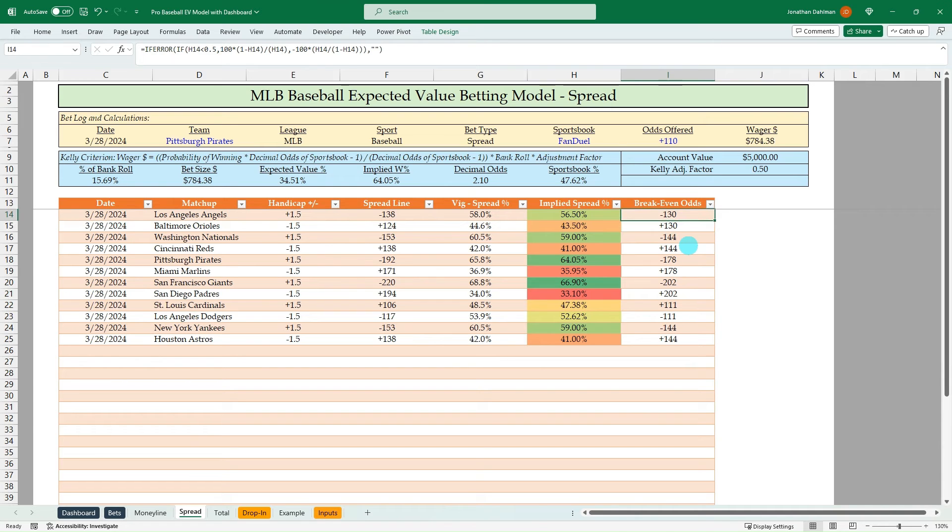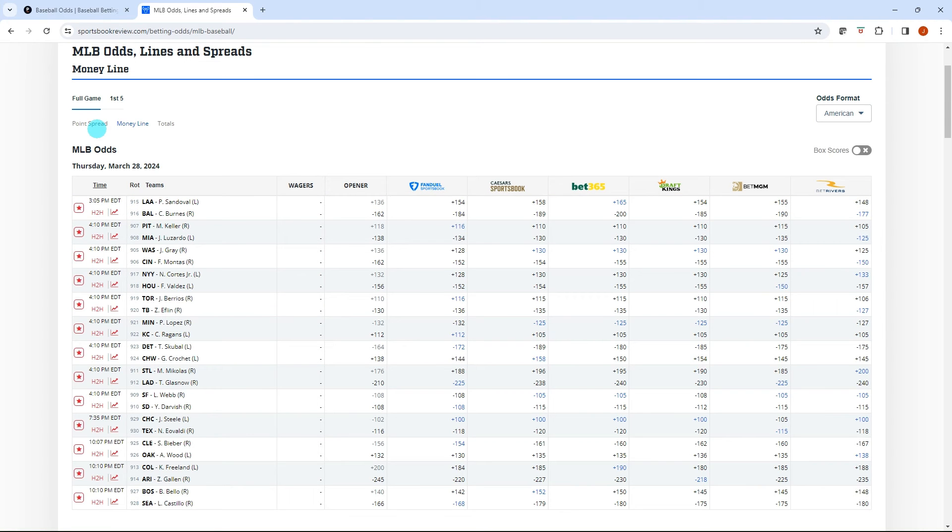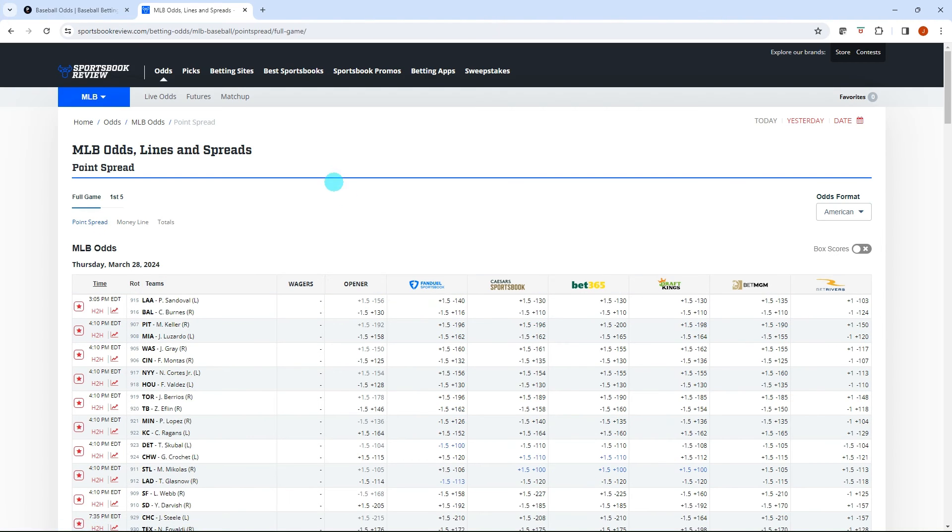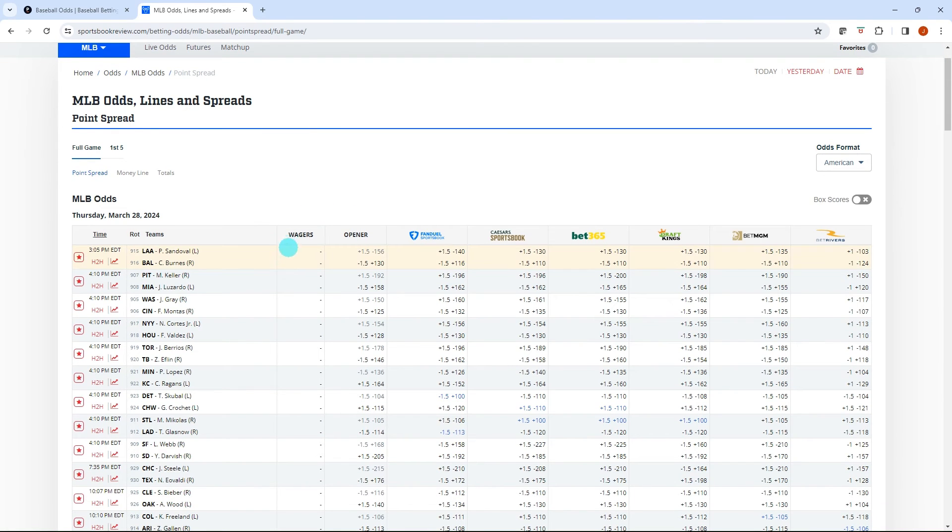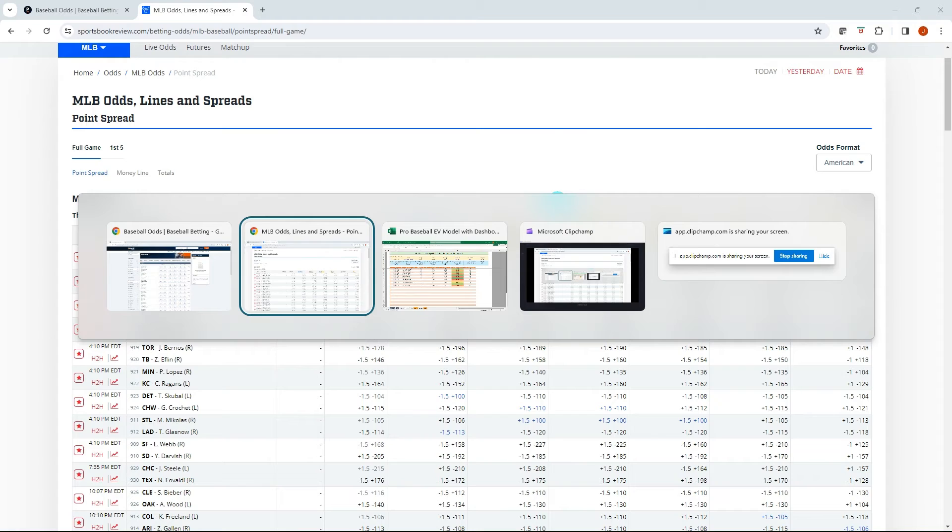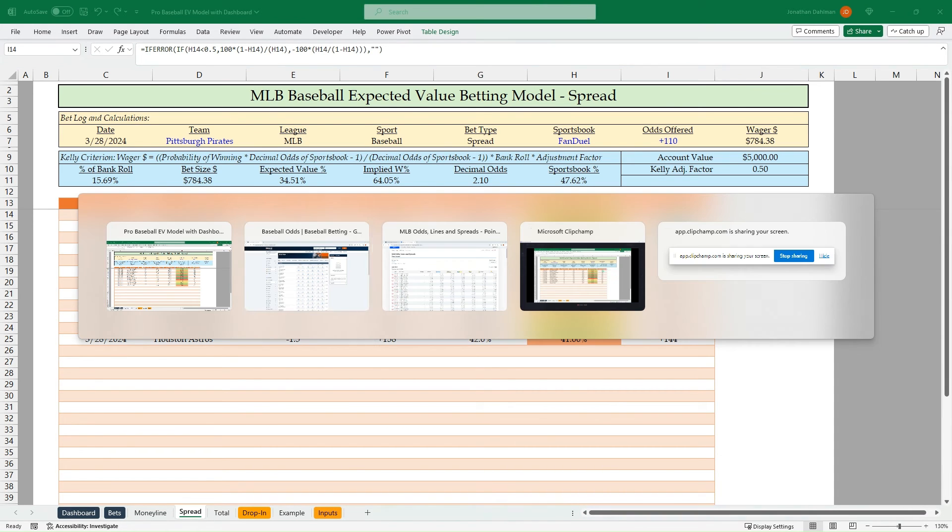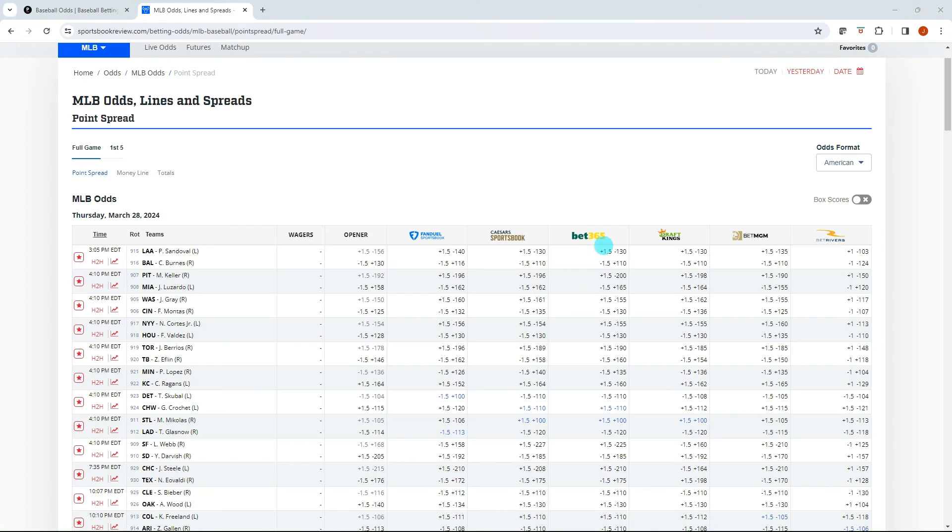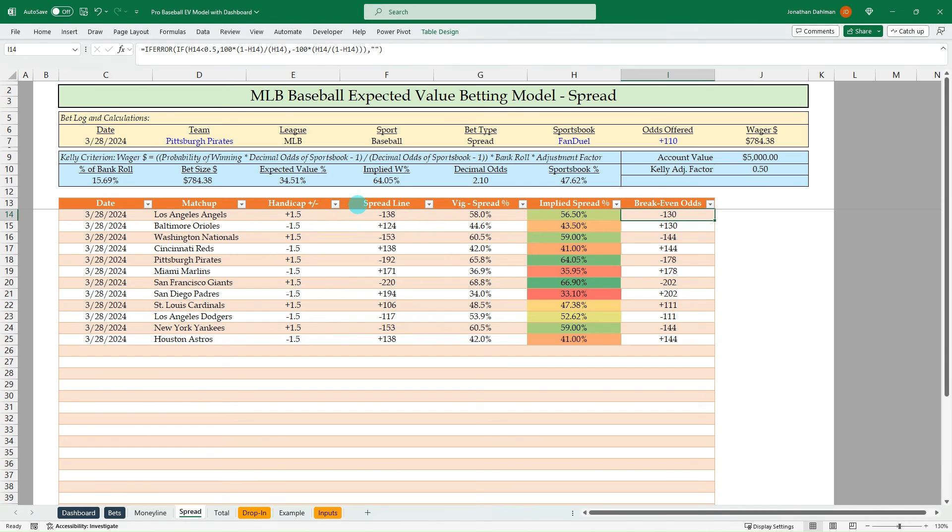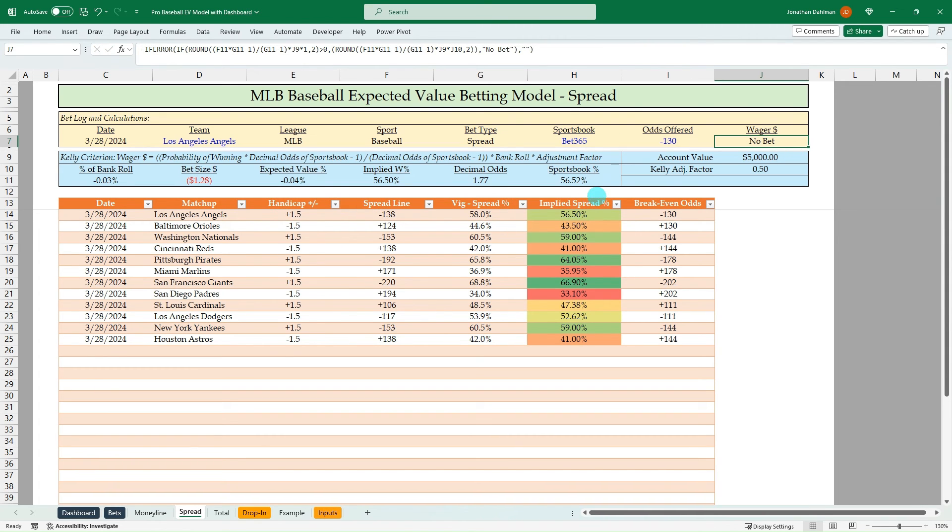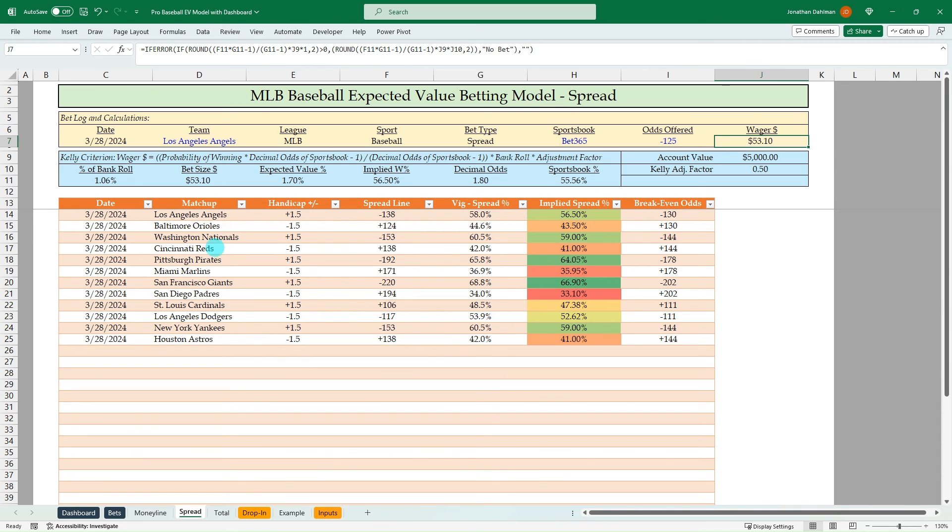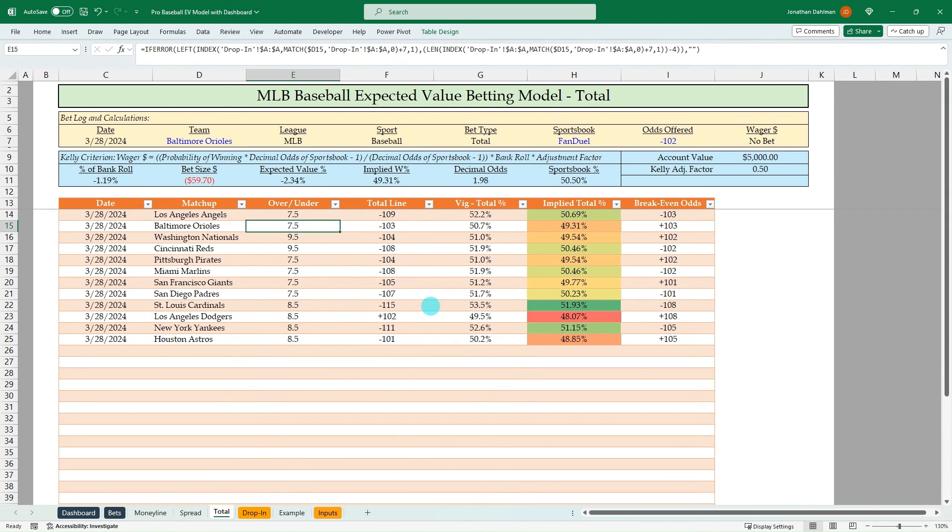We can flip back to sportsbook review and see if there's any spread that are positive expected value. So the Angels, we got plus 1.5. The longest odds there are minus 130. So we flip back to the model. You can see that essentially we'd have some breakeven bets if we took the bet 365 or the Caesars. And so if we want to just plug that in again, the Angels at 365 minus 130, it's going to say no bet because it's not above. It's not a longer odd than minus 130, but let's say that we were getting 125 minus 125. And there you can see we'd wager $53.10. So that's how to use the spread very similar to the money line.